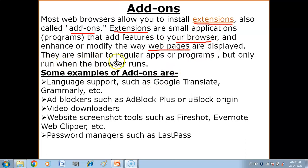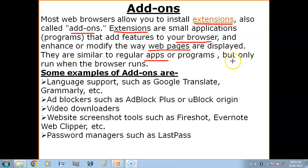They are similar to regular apps or programs. When you run the add-ons and extensions, they will not work individually — they will work along with the browser.